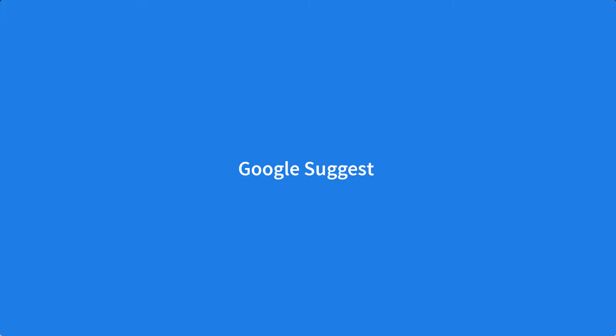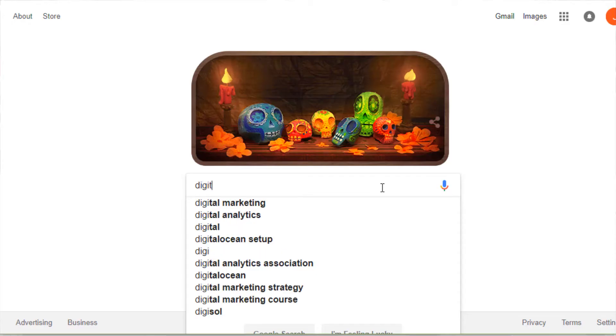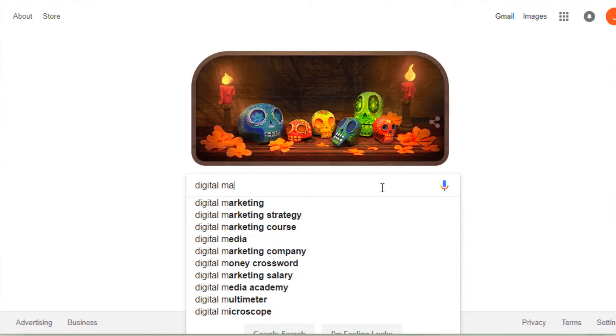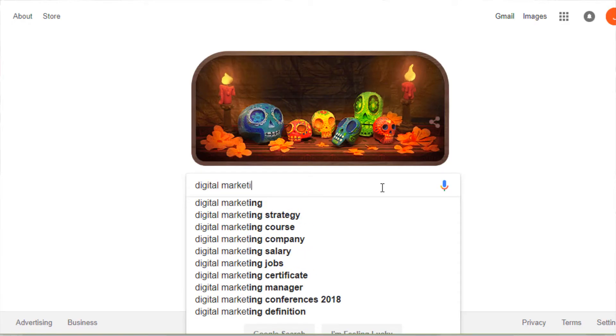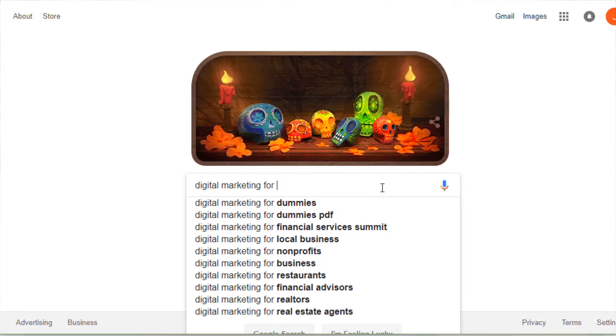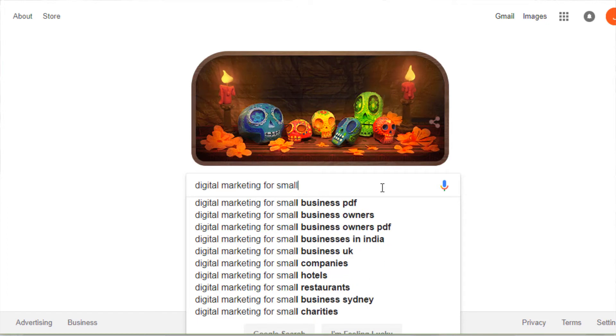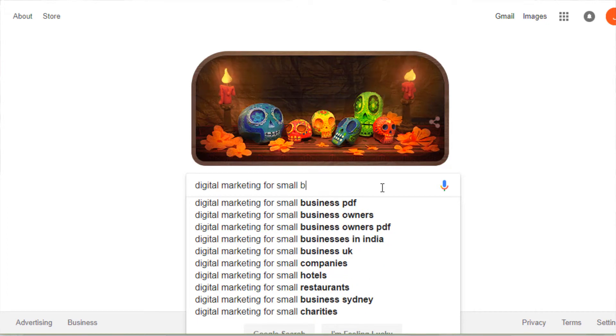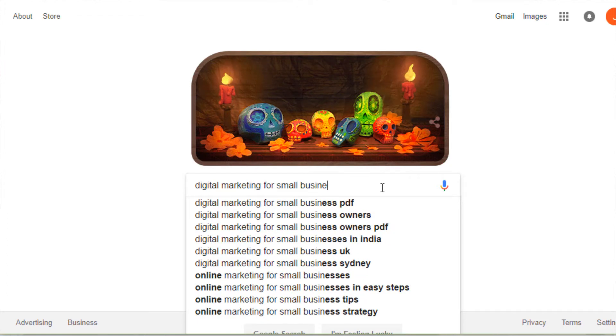Next, Google Suggest. Go to Google, and when you start typing in keyword ideas there will be a dropdown that tries to predict your desired query. Take a look at the suggestions and add any relevant ideas to your list.